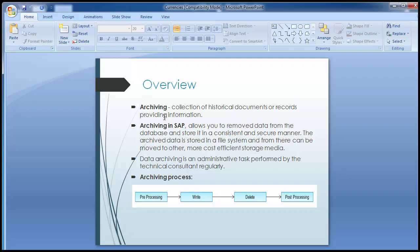You may need to delete and archive data, which can be of two types: master data and transaction data from the system that are no longer required in the online SAP system. You need to specify the minimum number of days that transaction data and the respective secondary index must be in the system before they can be archived. There are a number of benefits if you follow the archiving process on a regular basis — it improves system performance, system response time, and saves cost by optimizing available resources.